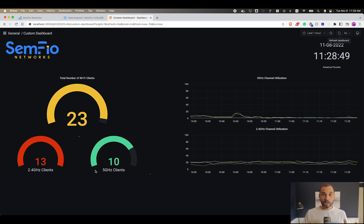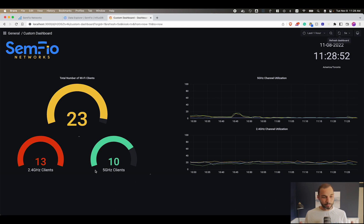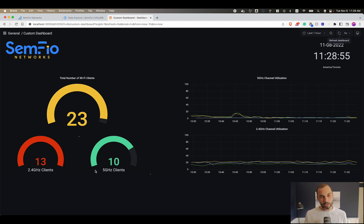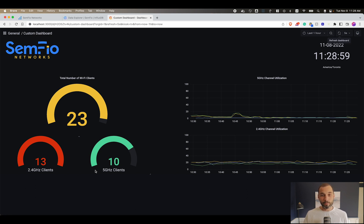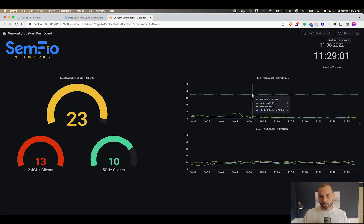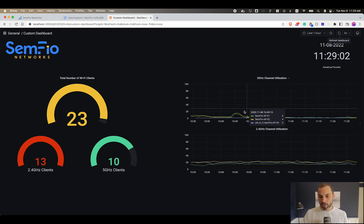I have more 2.4 clients here because the lab is my house pretty much, and I have a lot of IoT devices that only connect to 2.4. You can see that on the left, and then on the right you can see the channel utilization.